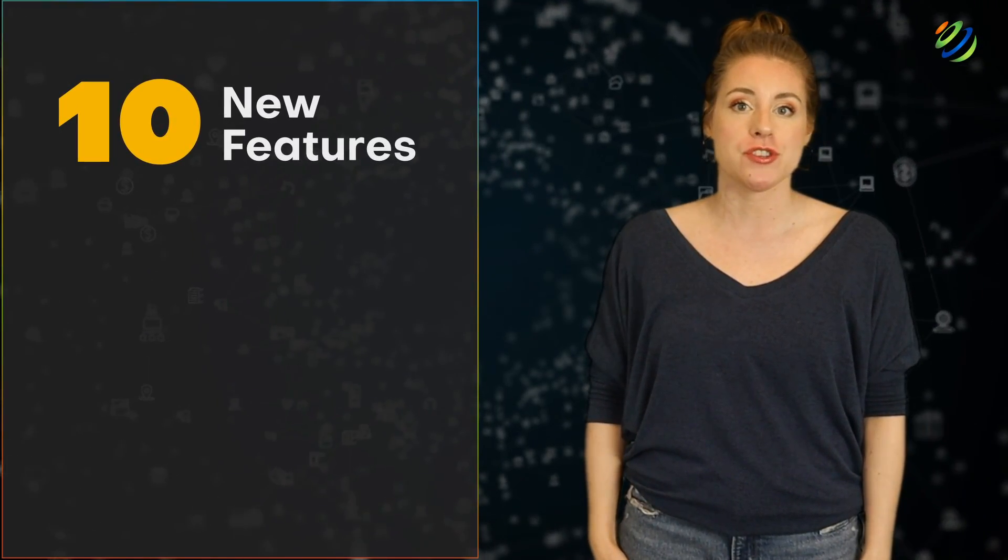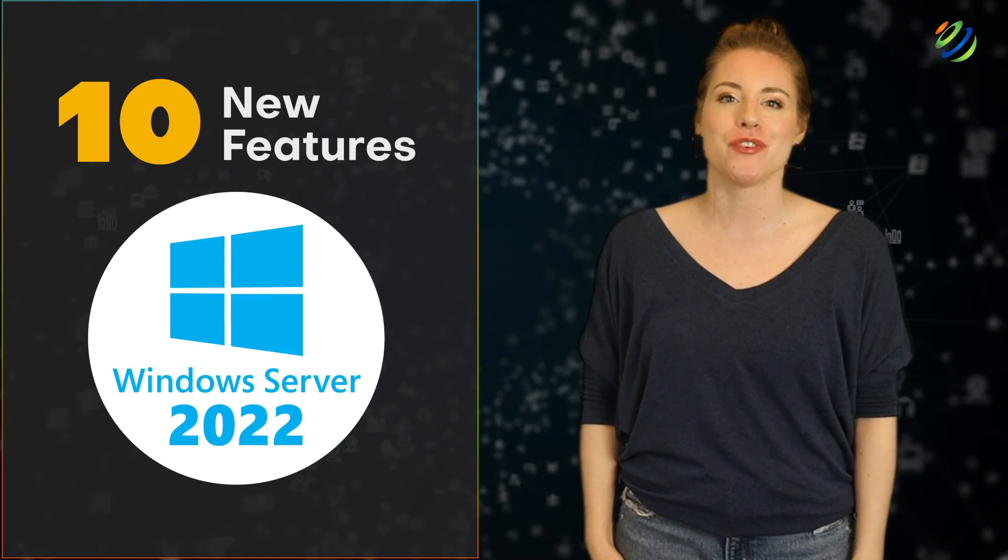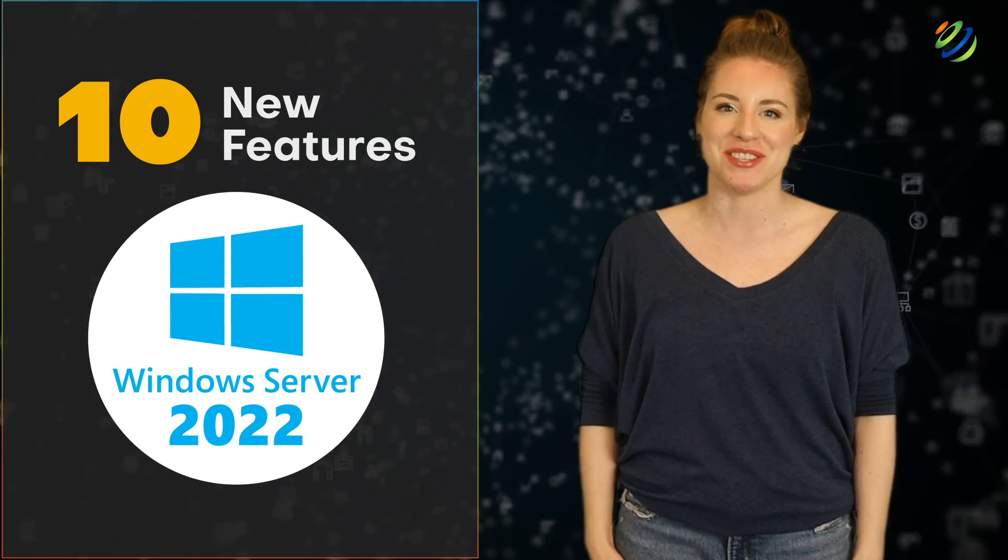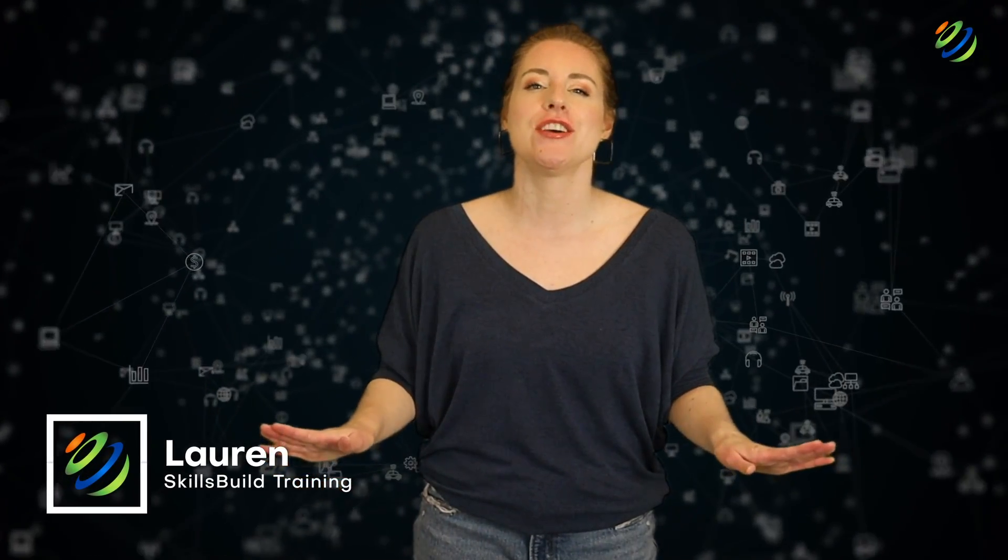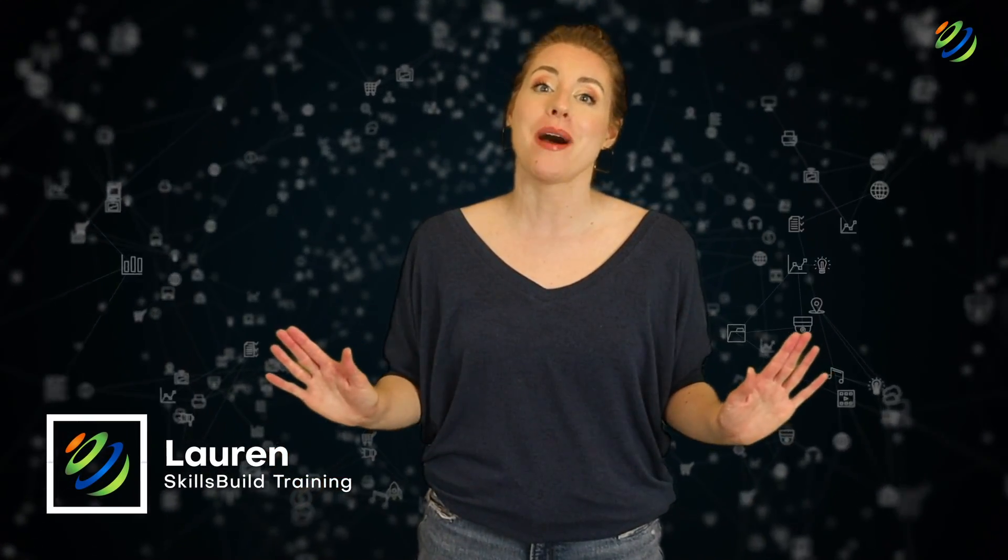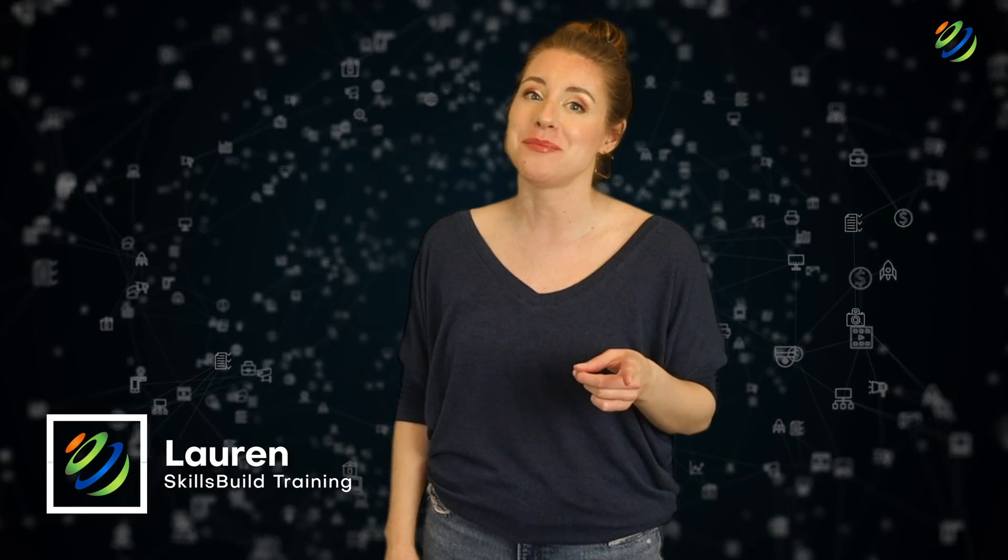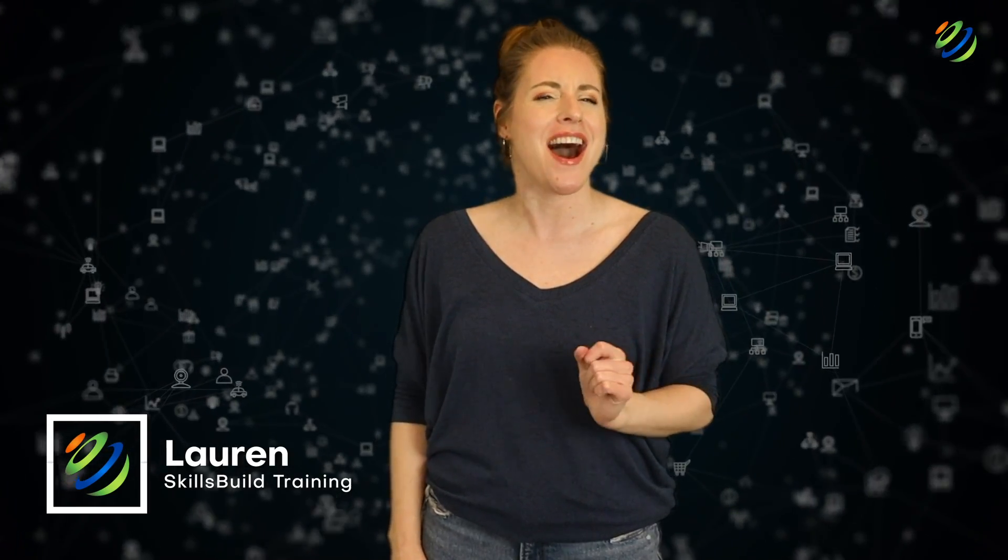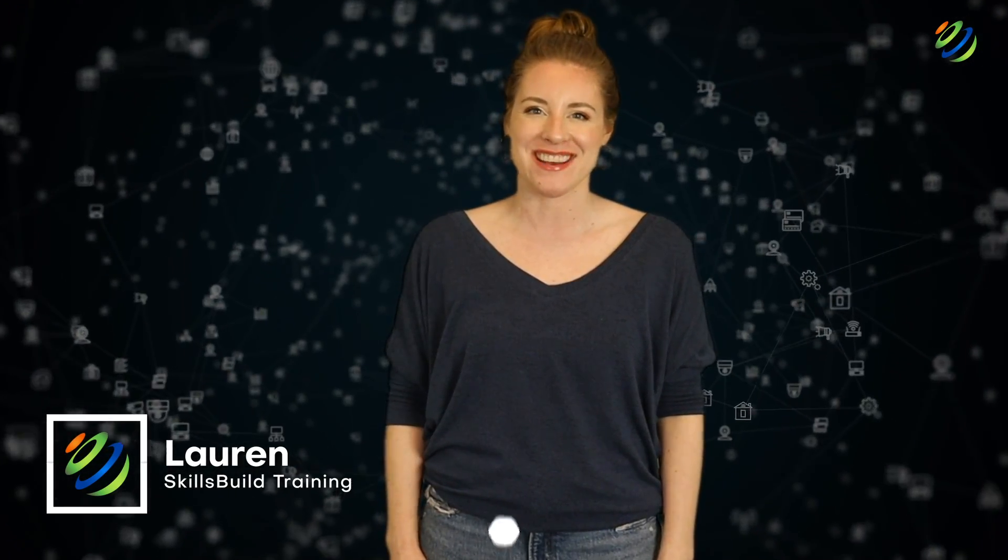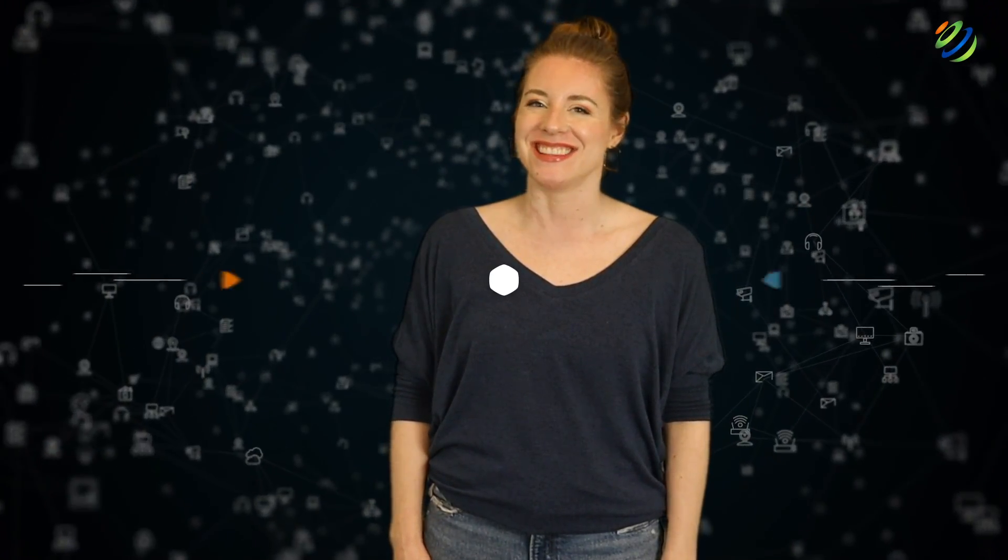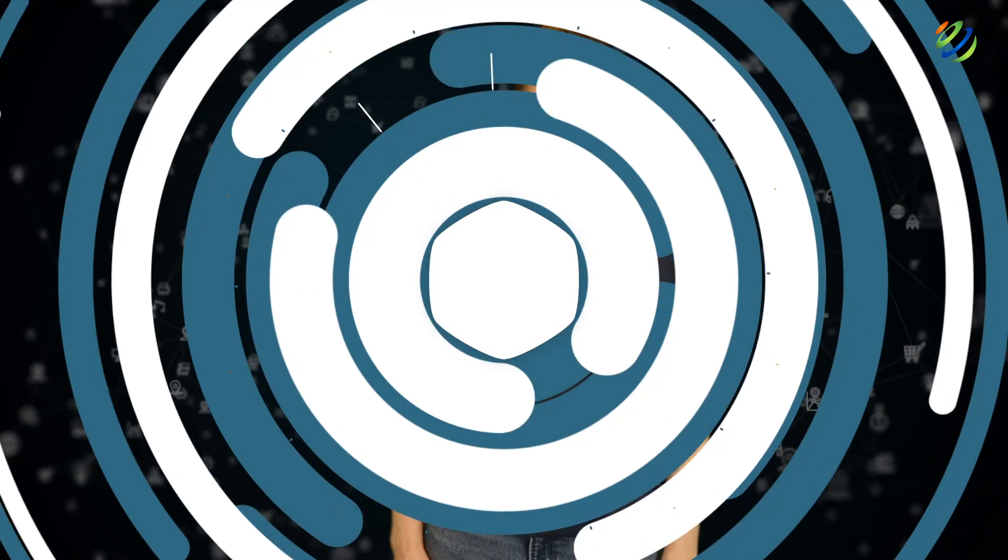Hi everyone! In this video, I'm going to show you 10 new features in Windows Server 2022. My name is Lauren and this channel is all about showing you how to become a highly paid IT pro fast. Let's get started.